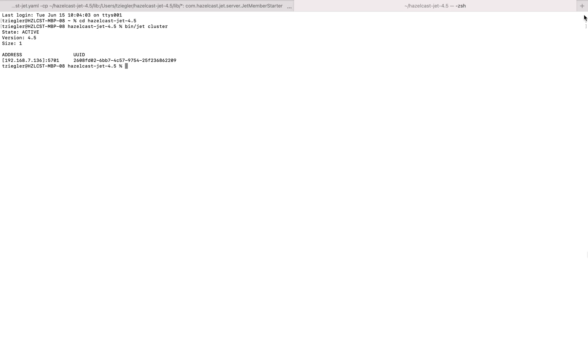Finally, let's submit a simple JAR file to the cluster. The Hazelcast package has a prepackaged job called Hello World that you can submit to make sure everything is working as intended. Type in bin/jet-submit examples/hello-world.jar.